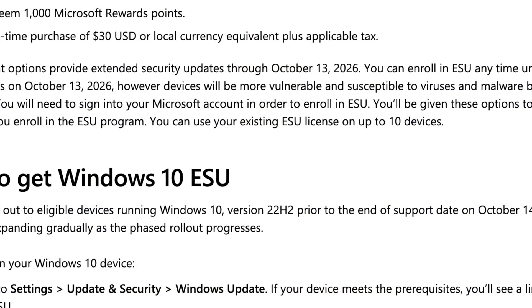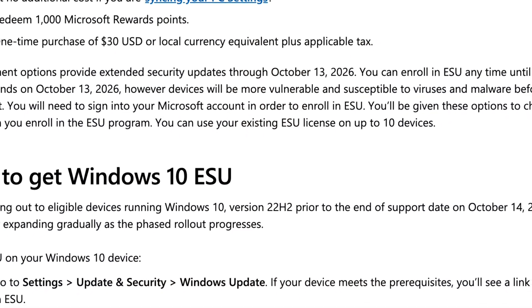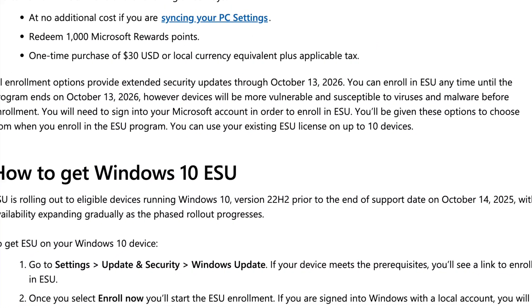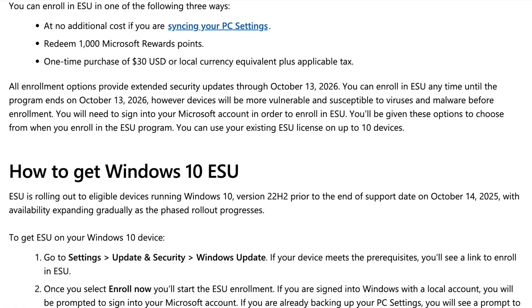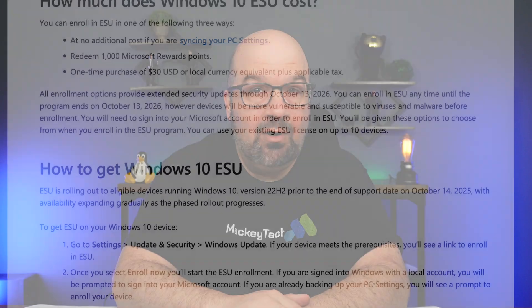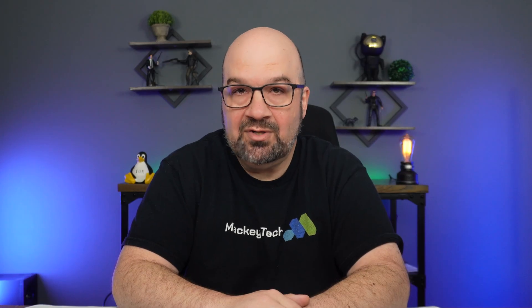Of course, you do have the option of purchasing one year of Microsoft's extended security updates or ESU for a one-time purchase of $30, but this will only cover you for important security updates, not technical support.